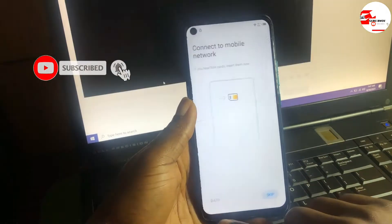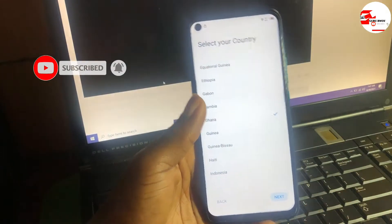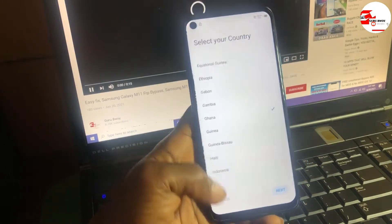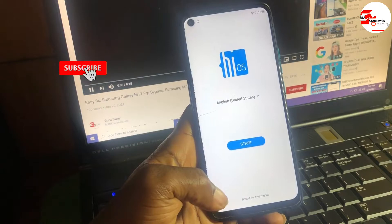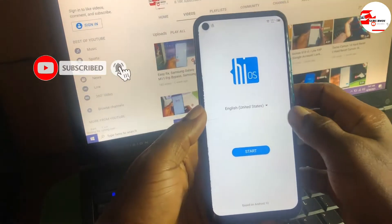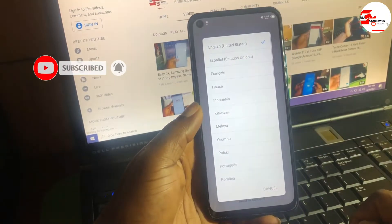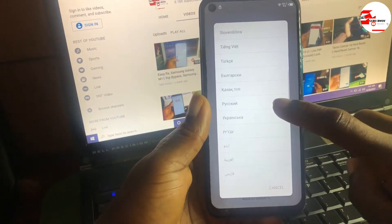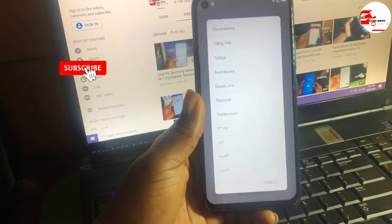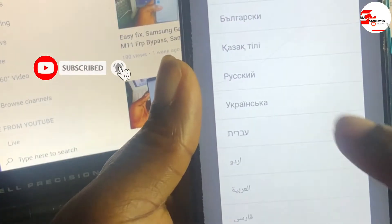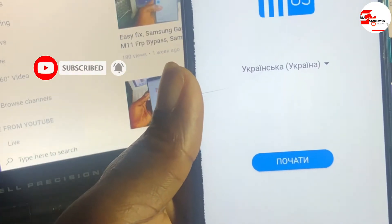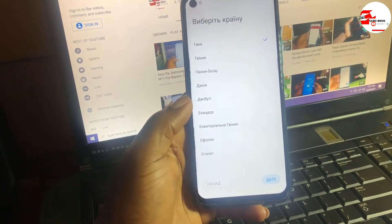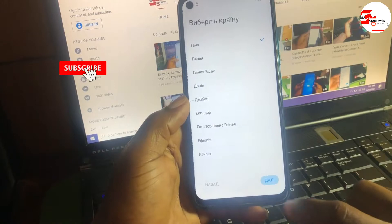After connecting to the internet, let's move back to the startup screen and change the language. Change the language to Ukrainian. Click on the language menu, scroll down to find the Ukrainian language. Select it and click Start, then move to the Wi-Fi menu.